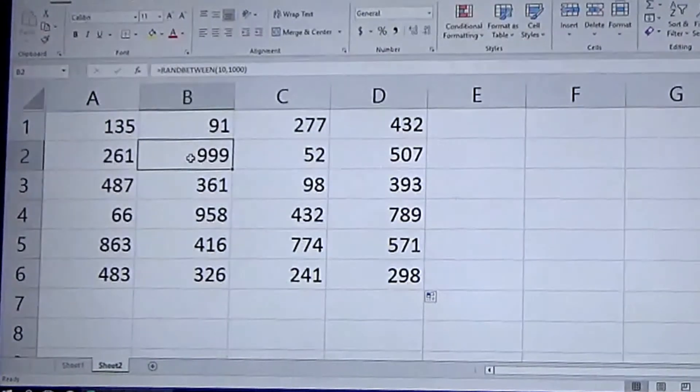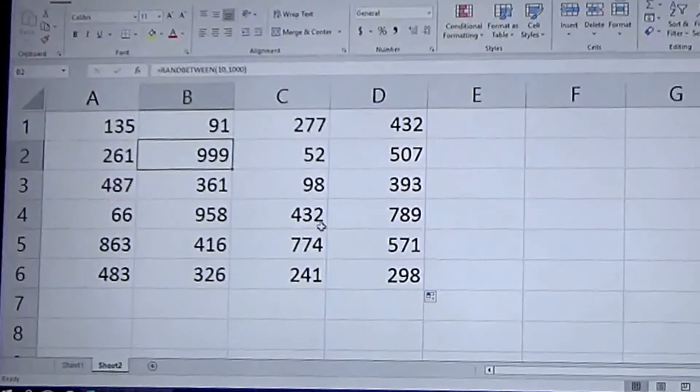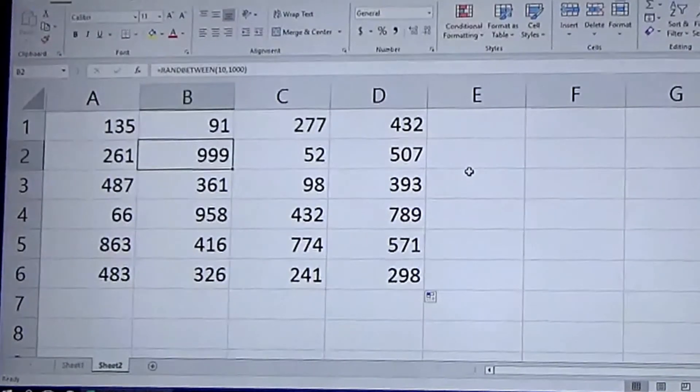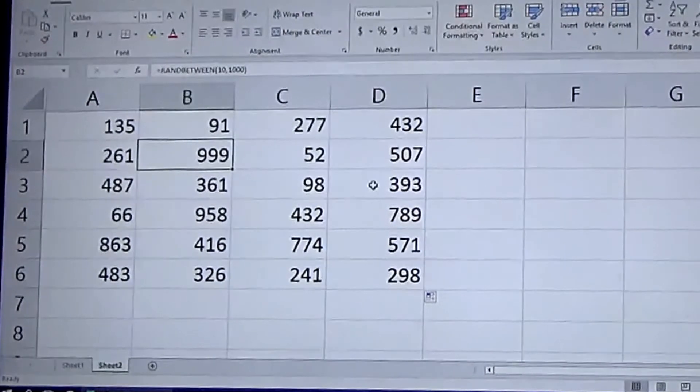You can also see that none of them are lower than ten, so they fit into the range you put in for that.